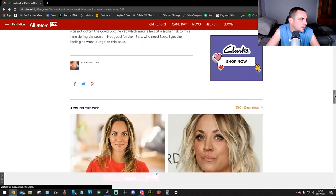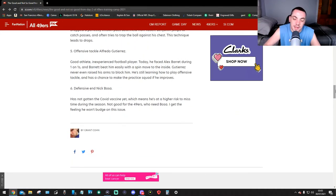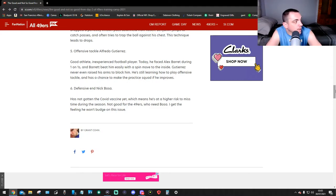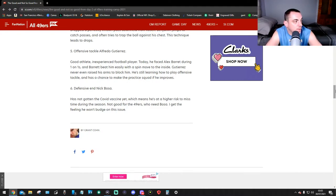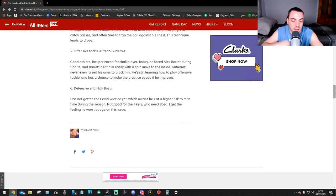And number six, the last one, Nick Bosa. He has not been given the COVID vaccine yet, which means he's at higher risk to miss time during the season. Not good for the 49ers, who need Bosa. I get the feeling he won't budge on this issue. This is fucking unbelievable.